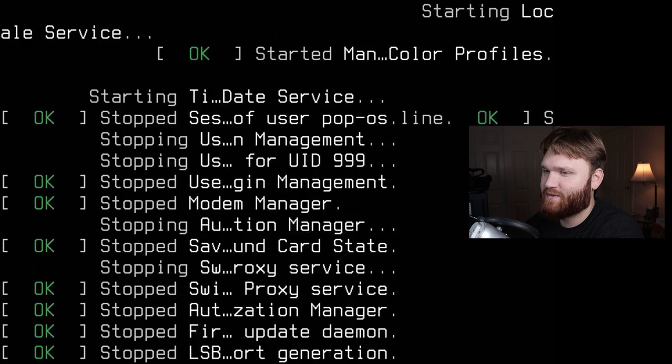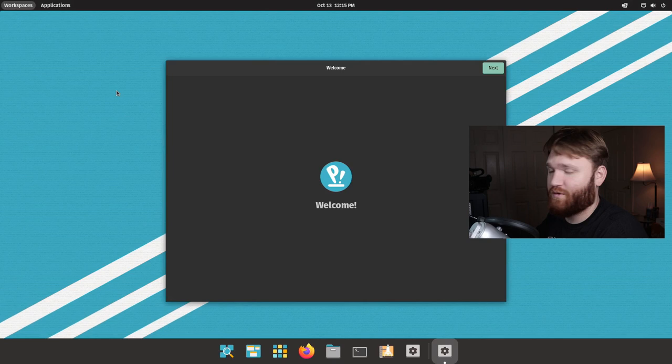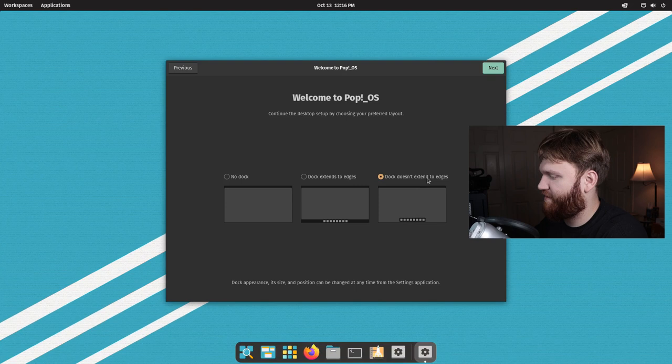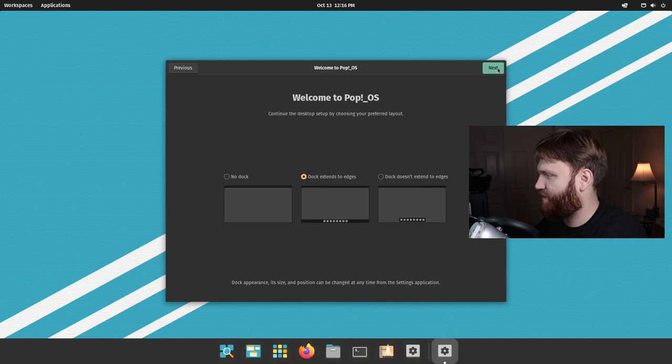Alright, so we are booted up, we have our Pop!OS welcome screen here. So let's go ahead and shuffle through this real quick. We have our typical options, so you can have no dock, have it extend to the edge, or kind of have a floating dock there. The floating dock is my preference generally, but for this we're gonna keep it at the default.